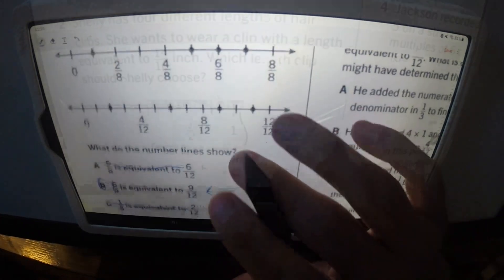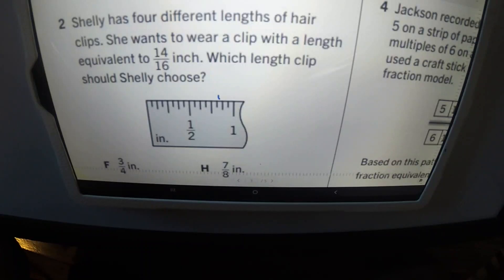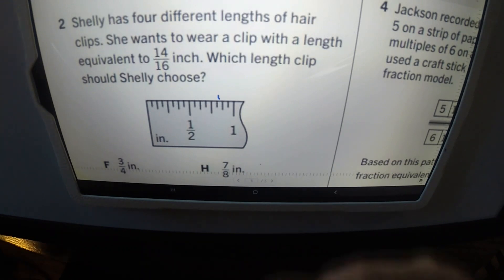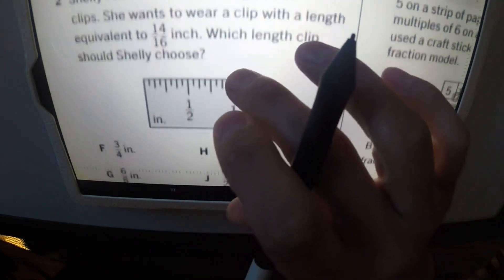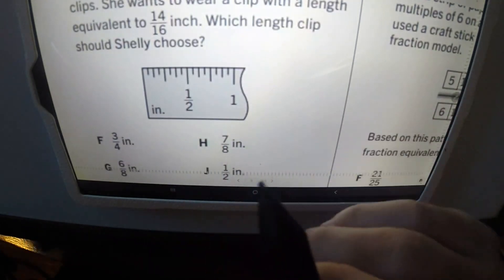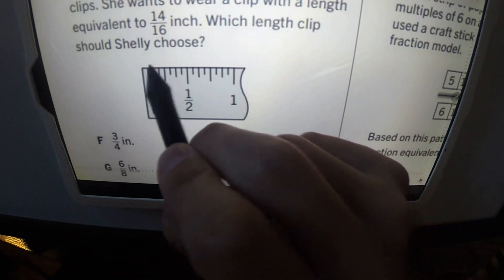On to number two. The question: Shelley has four different lengths of hair clips. She wants to wear a clip with a length equivalent to 14/16 inch. Which length clip should Shelley choose? We're going to analyze the answers.